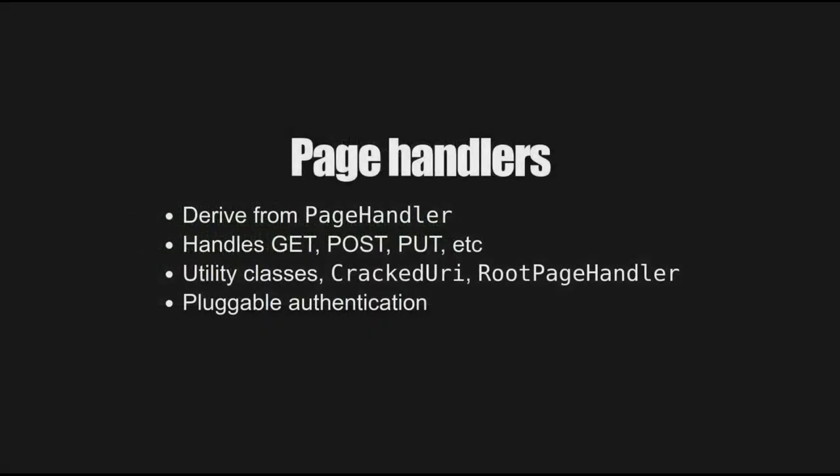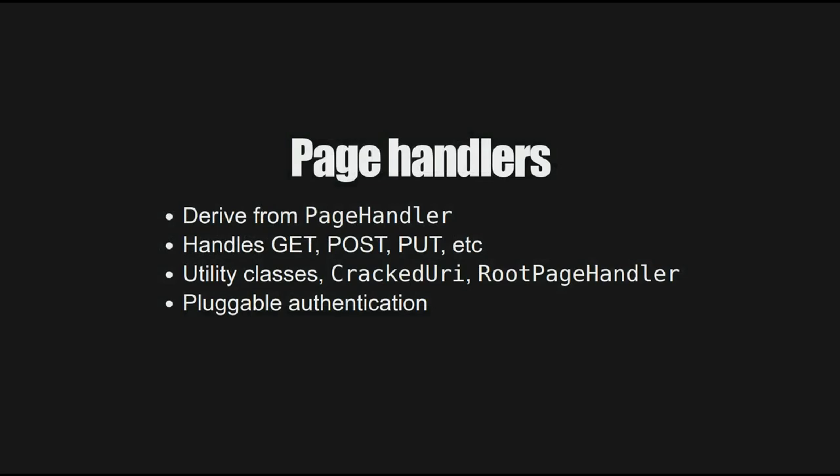Of course, it's not all about the dynamic content of WebSocket connections. It's useful to be able to build up pages just like any other web server. So Seesox has some simple page handling where you can derive from a page handler and you can handle requests for a particular resource or asset. And you can do things like handling gets and puts and posts and stuff. It's pretty basic, but you can build something more sophisticated out of some utility classes that are provided, cracked URIs and root page handler here. The authentication method, the credential stuff that we saw in the chat client earlier, that's pluggable. And as you saw in the example, it's pretty simple to add your own authentication handler. For example, at work, we use something which plugs into our single sign-on so that we can make sure that only the right people can see the pages that they're entitled to.